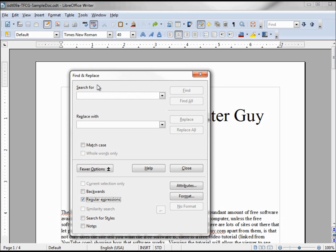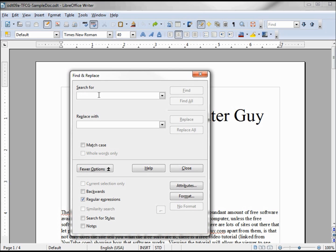Regular expressions — if I click this I can check for something like 'ma.e', which will search for m-a-d-e (made) or m-a-k-e (make), but it's only good for one character. There are other things like the question mark, the asterisk, and the plus sign, but I haven't had much use for that so I'm not going to go further. I just wanted to give you an idea of what that is. Taking that off.